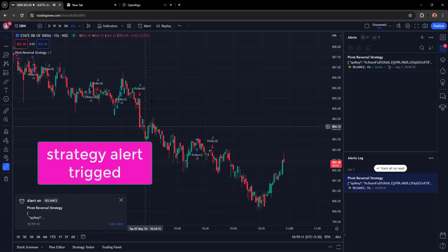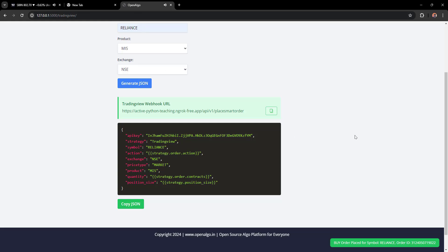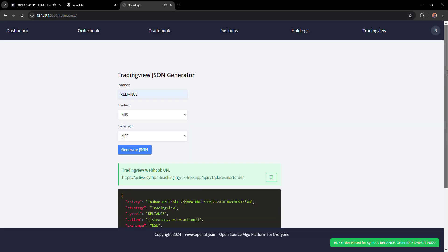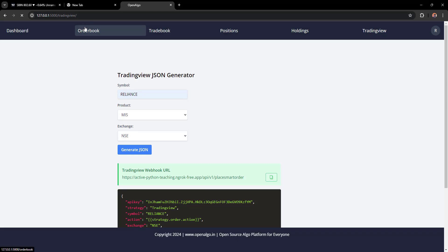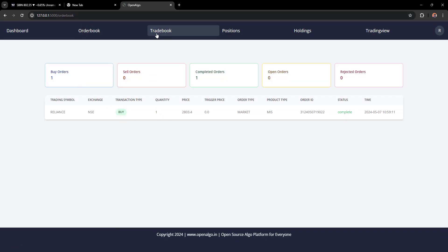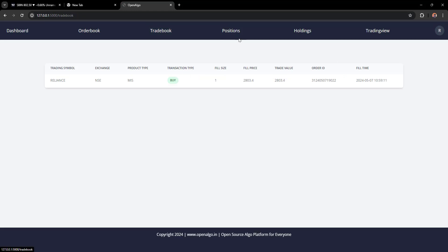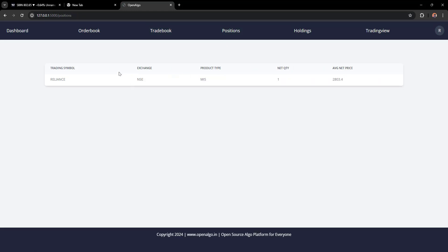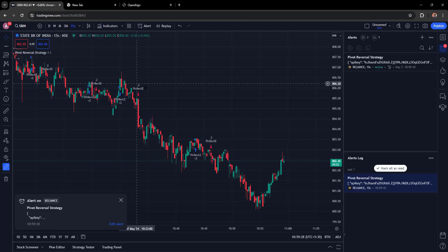You can see the strategy alert has triggered on Reliance. The same alert appears in OpenAlgo as a flash card notification. In the order book you can see the order details, the trading book shows executed trades, and the position book shows how many open positions are currently active.